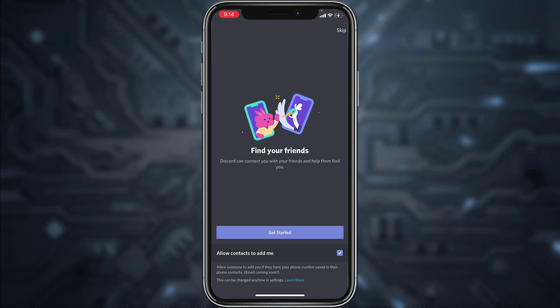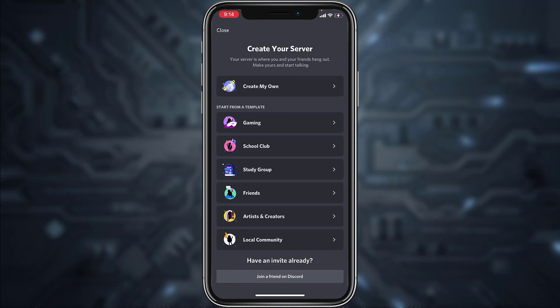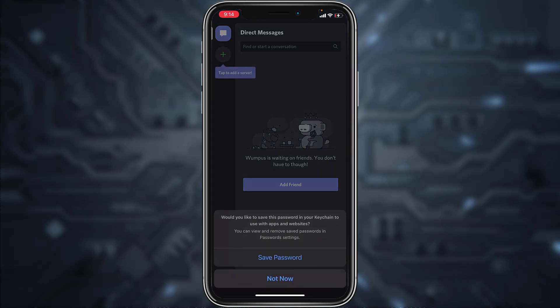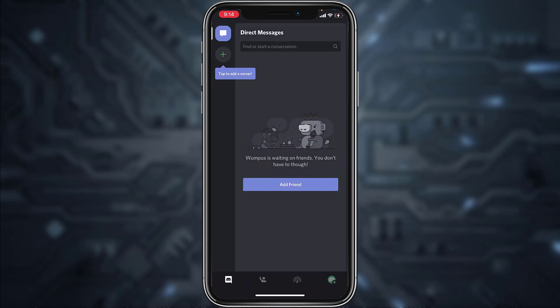Now if you want, you can find friends, but if you don't, you can simply skip this process by tapping the option 'Skip' on the top right corner of the screen. If you want to join a server you can do so, or you could also create your own server.